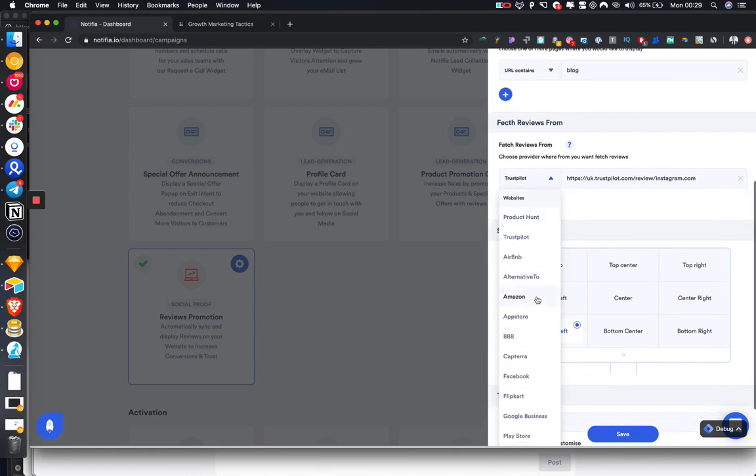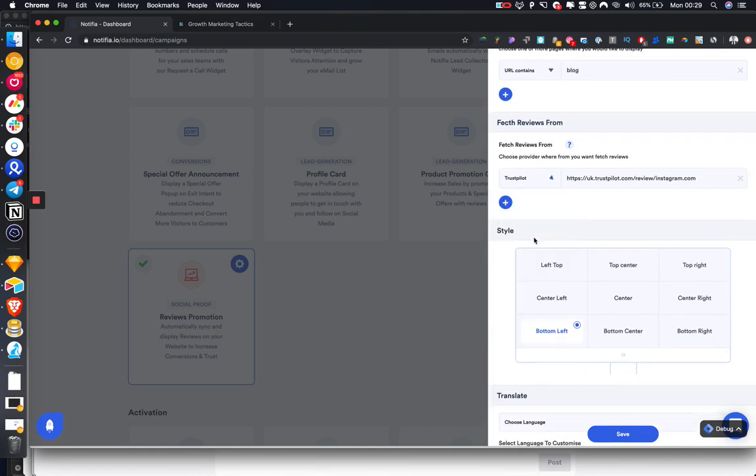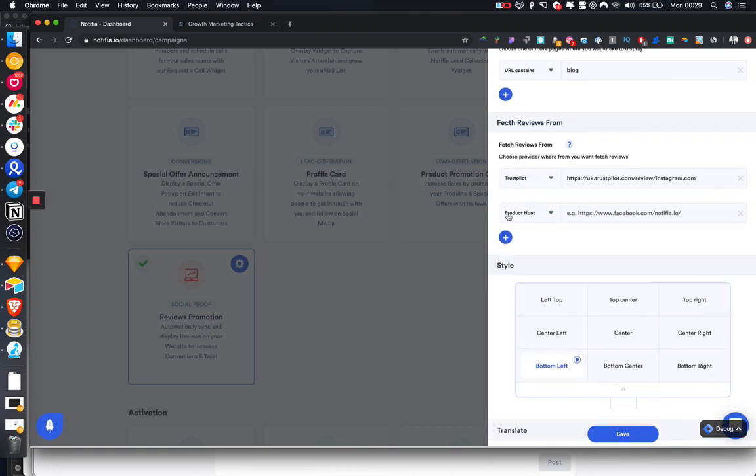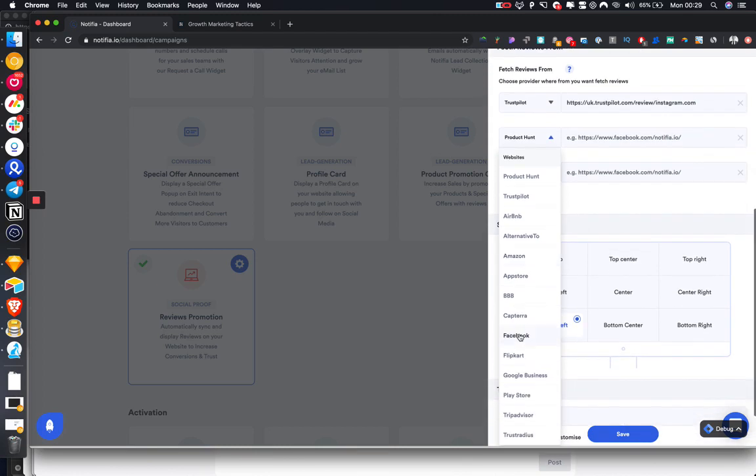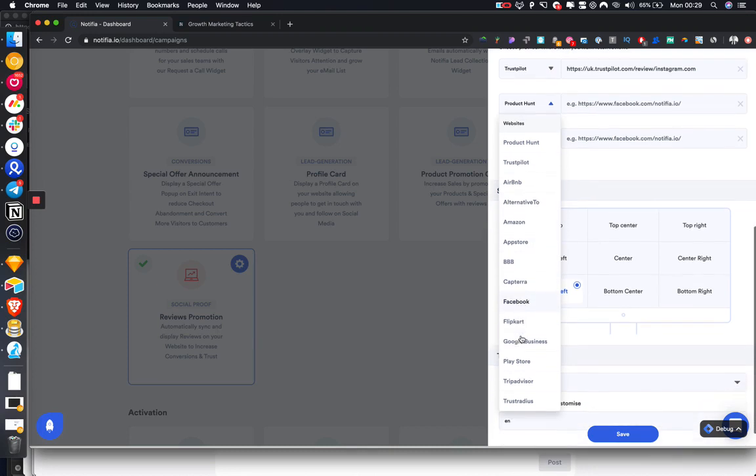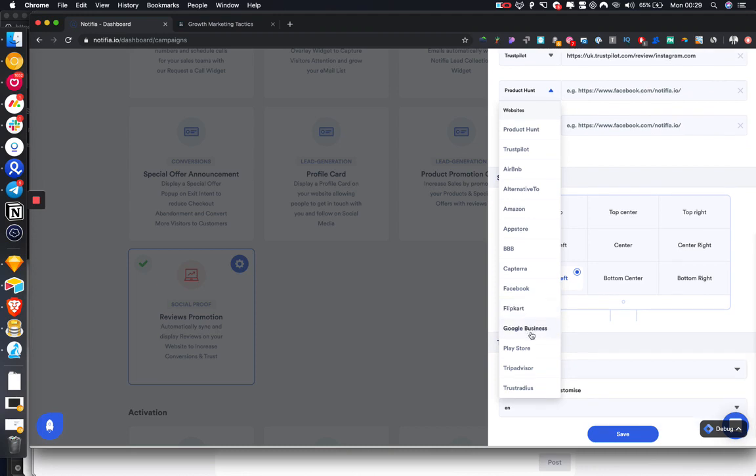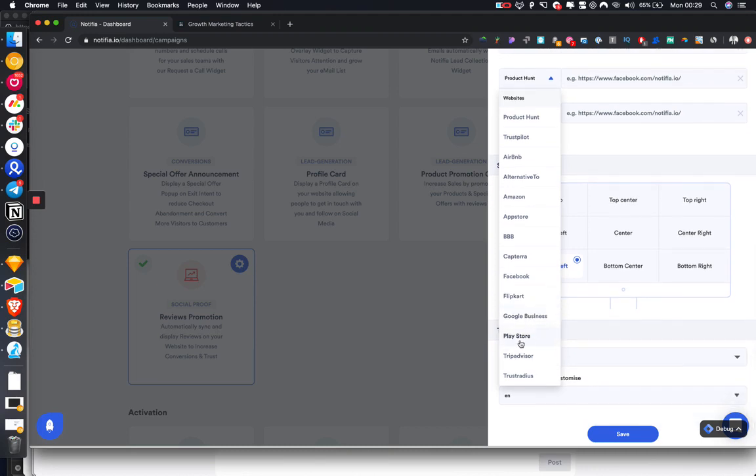What we can do is select from wherever we want to add. We can choose up to three different sources to pull from. We support Product Hunt, Trustpilot, Airbnb, Alternative 2, Amazon, Apple App Store, Better Business Bureau, Captera, Facebook, Flipkart, Google Business, Android Play Store, TripAdvisor, and TrustRadius.